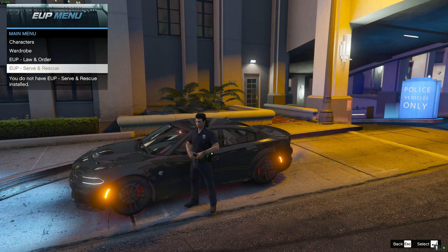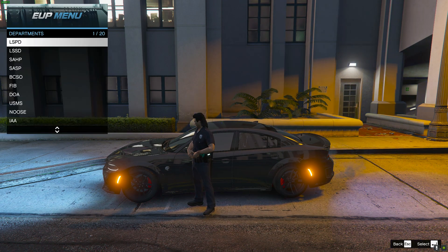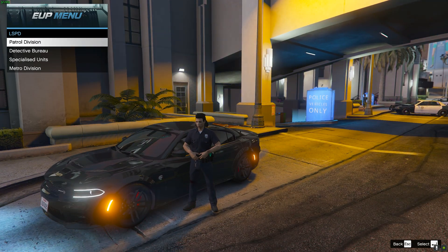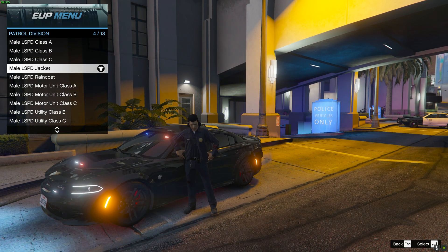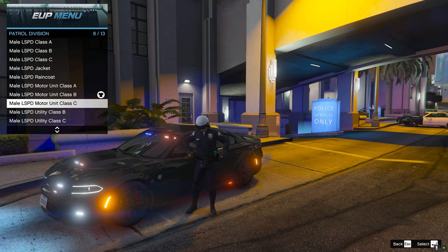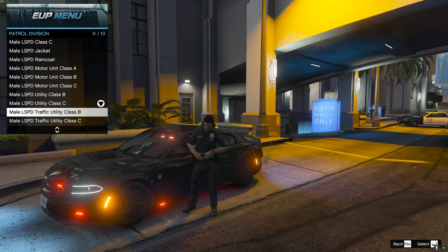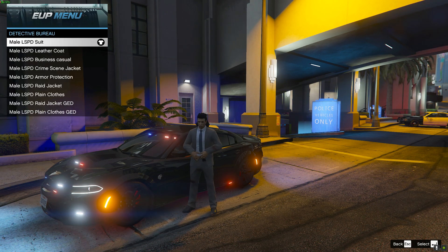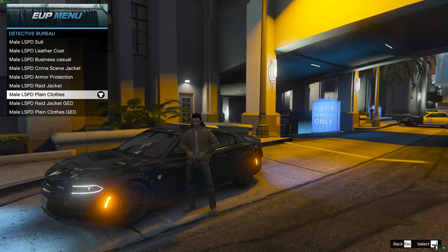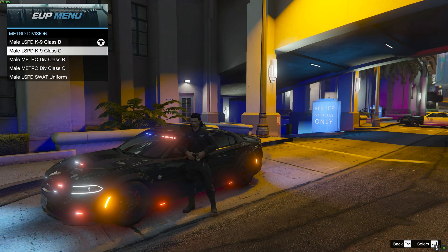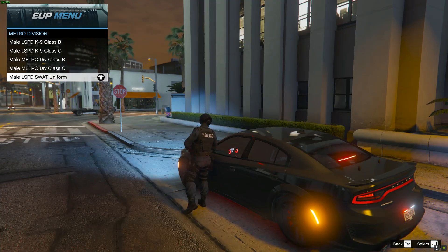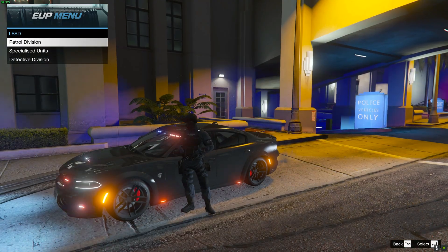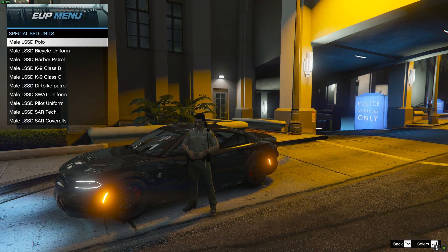So probably I don't have Serve and Rescue installed, even though I did install it. So we're going to go to our Law and Order. You want to go to anything, I guess. We have heaps of uniforms. We got LSPD, we got Patrol Division, we got Class A, Class B, Class D, Jacket, Raincoat, Class, Motor Unit Class B, C, Utility Class B, C, Traffic, Beach Detail, Detective Crew, FBI and all that. Heaps of uniforms to choose from there, especially Bicycle uniforms. We got Metro Division, K9 units. We also have a Sport Team, Sport uniform here. We'll send to a Sheriff Department here. Heaps of uniforms, man.